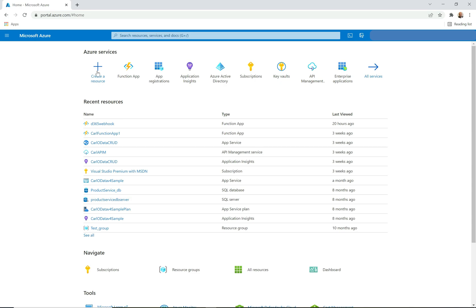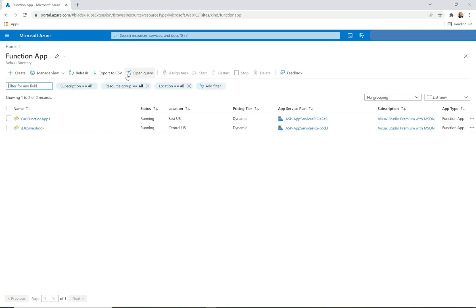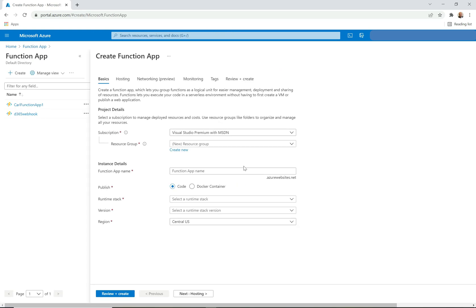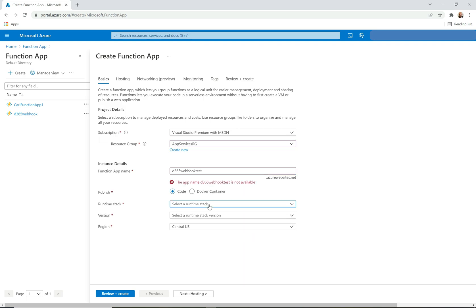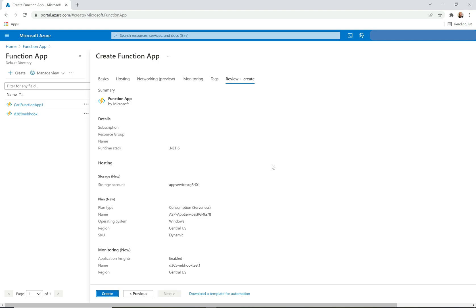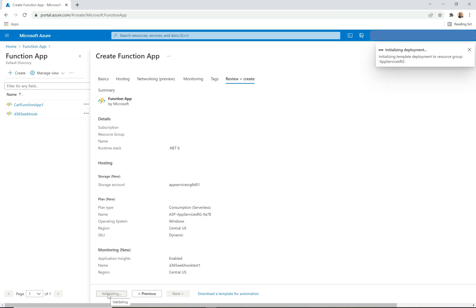I'm in portal.azure.com and I'm going to click on Function App. You can see I actually have a couple of Function Apps created previously, but I'll click Create to make a new one and go through the process. I'll provide a resource group and the Function App name — I'm going to do 'D365 webhook test'. The runtime stack I'll use is .NET version 6, the region is fine. The name I provided was already taken, so let's just add the number one on the end. There we go — let's review and create this.